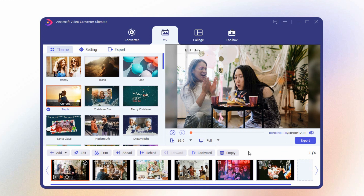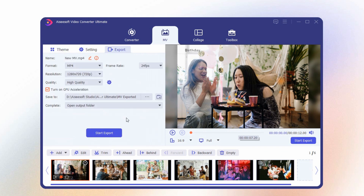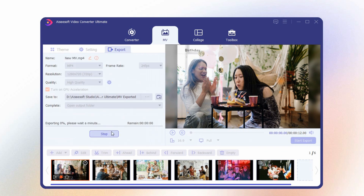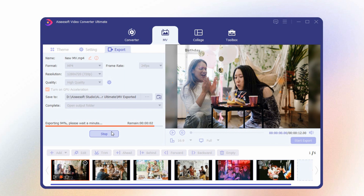Once done with the editing, click the export button and wait until the process is done. With that, you can now enjoy the video you made from the pictures.